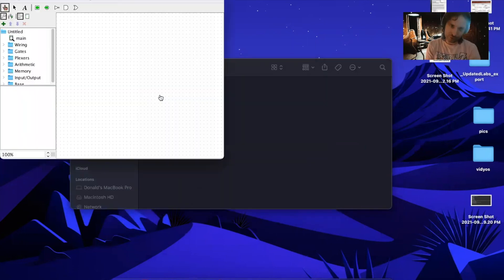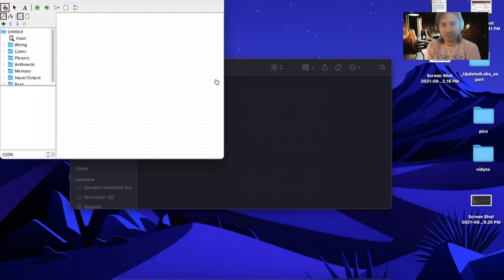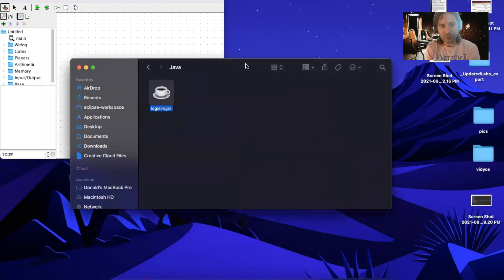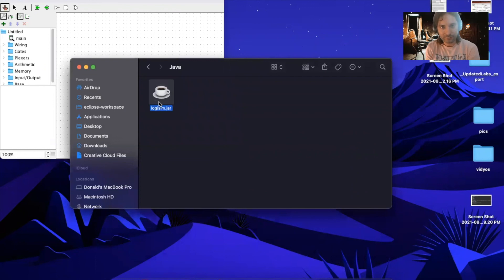And without further ado, you've got Logisim. That's how you open it. In the future when you want to open it, you go to the .jar file.